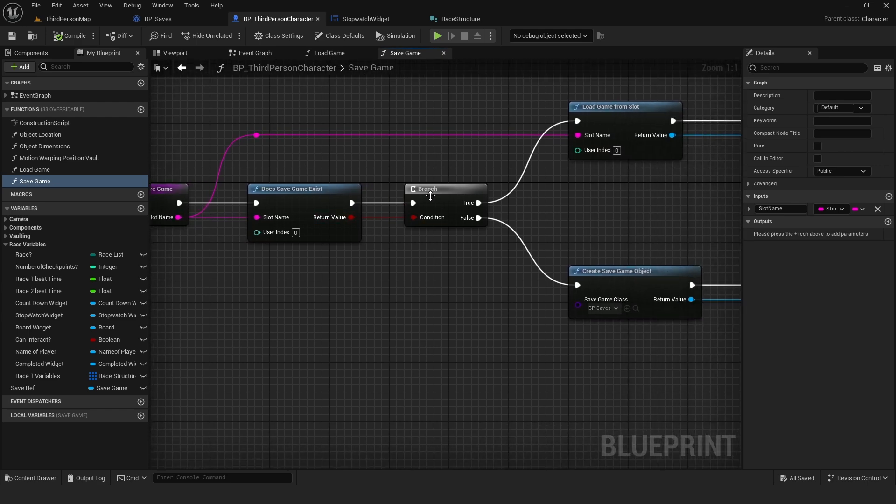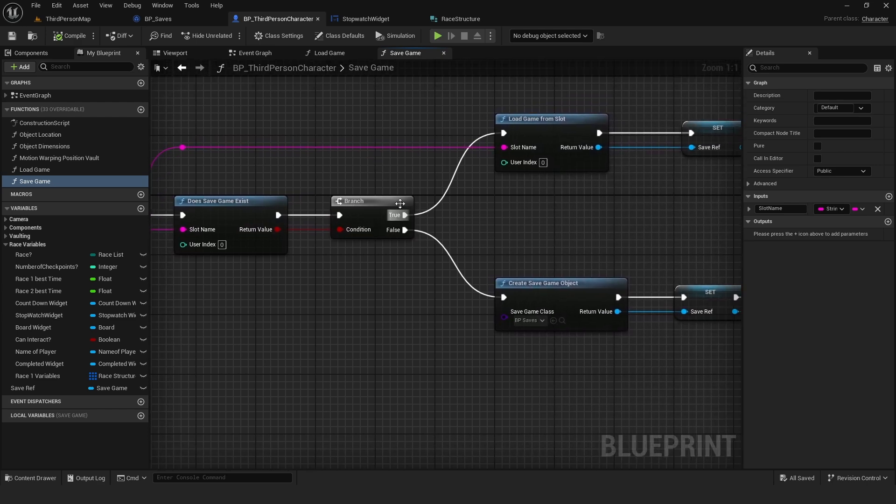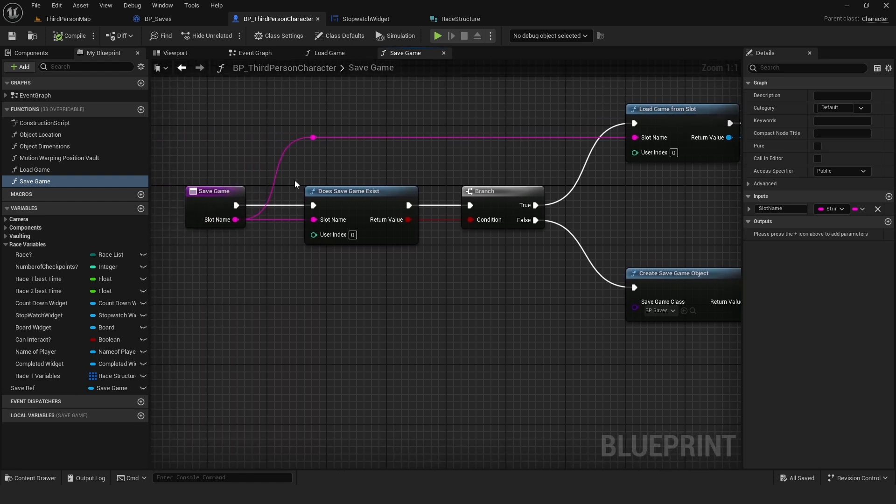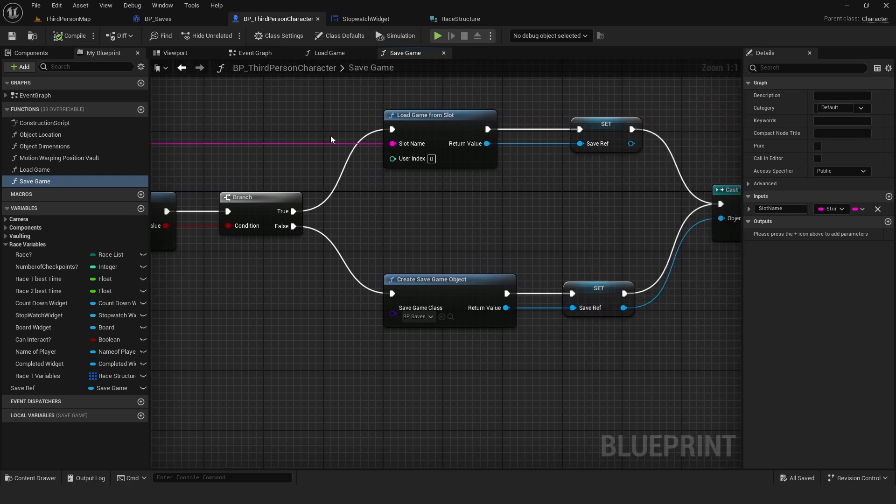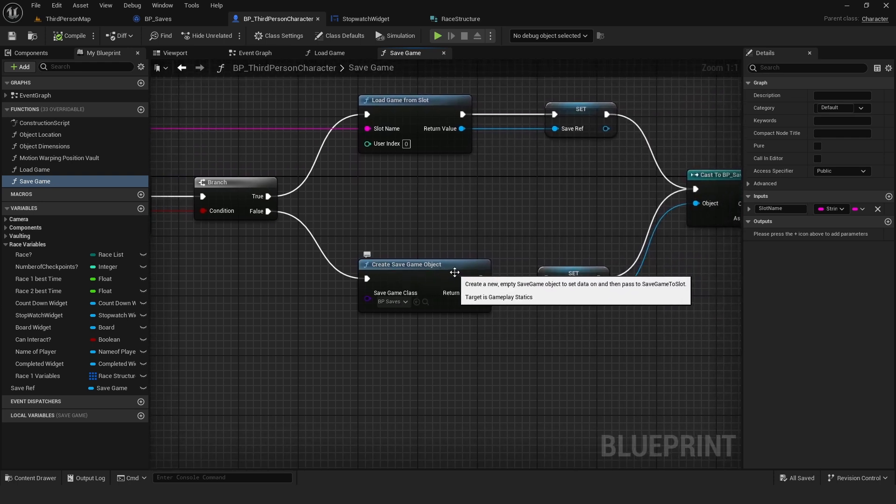Then we're going to create a branch. If there's already a game, we want to load from GameSlot. We drag from the SlotName to the SlotName. If it's false, we'll create a GameSave object.